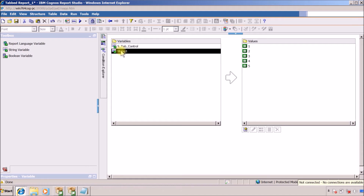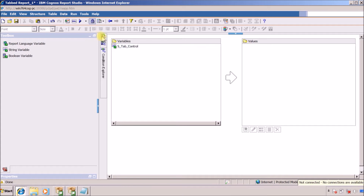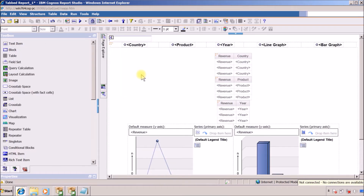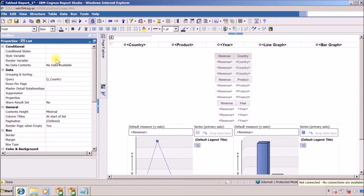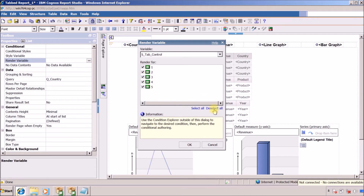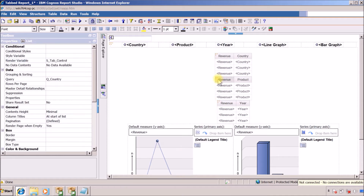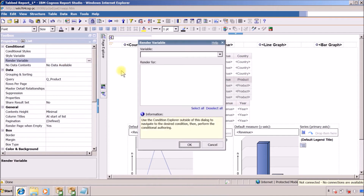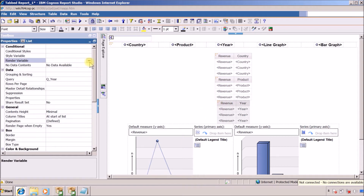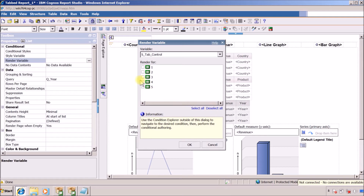This is the original and the other one was just for demonstration — so that is no longer required and I want to delete it. Now we need to define the render variable for each list and graph. I am going to select our first list, render variable, s_tab, display only when country is selected, when value is 1. Same for my second list — deselect all, value 2. Same for the third — render variable, deselect all, value 3.